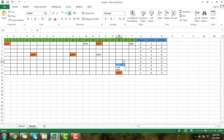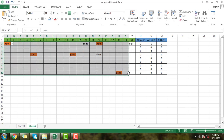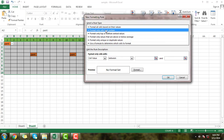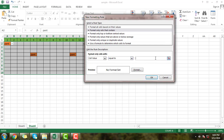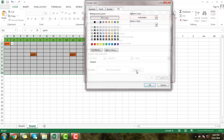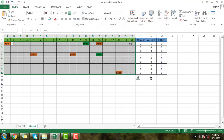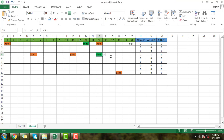Now I will apply another color for shirt and belt. Select the box, click New Rule, choose "Format only cells that contain," set equal to shirt, then click Format and select the green color. Click OK. You can see the shirt color has been changed to green.